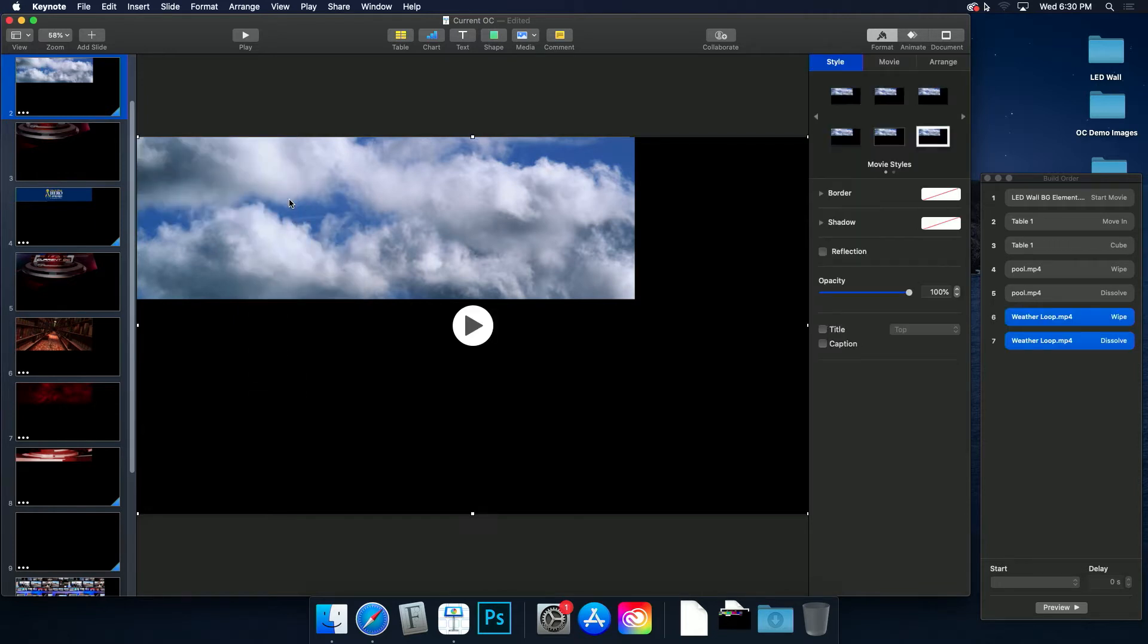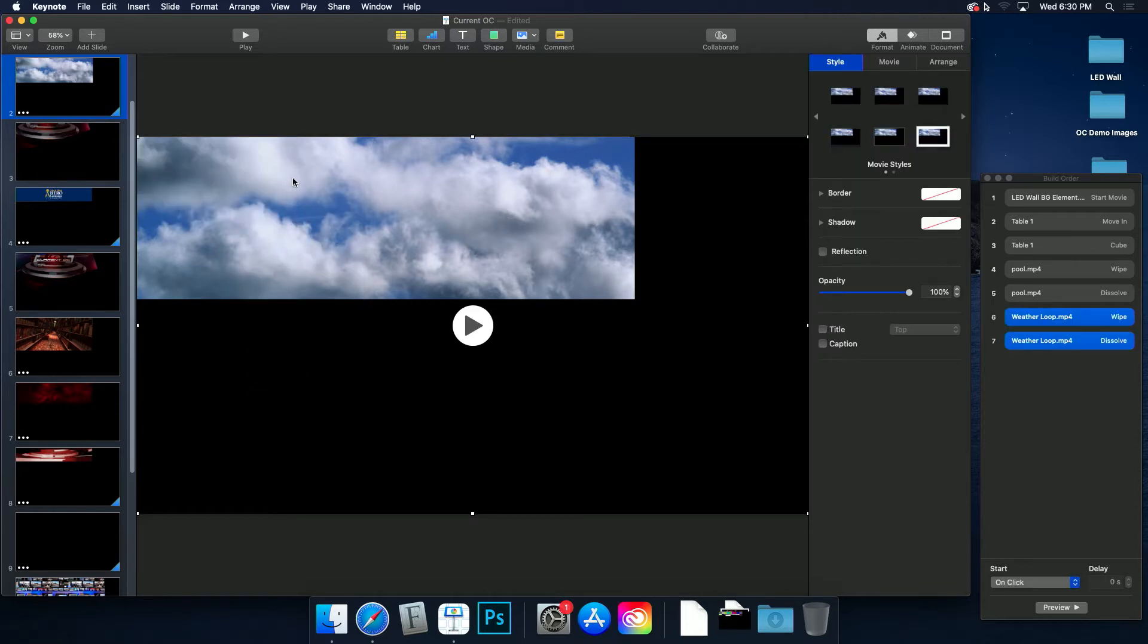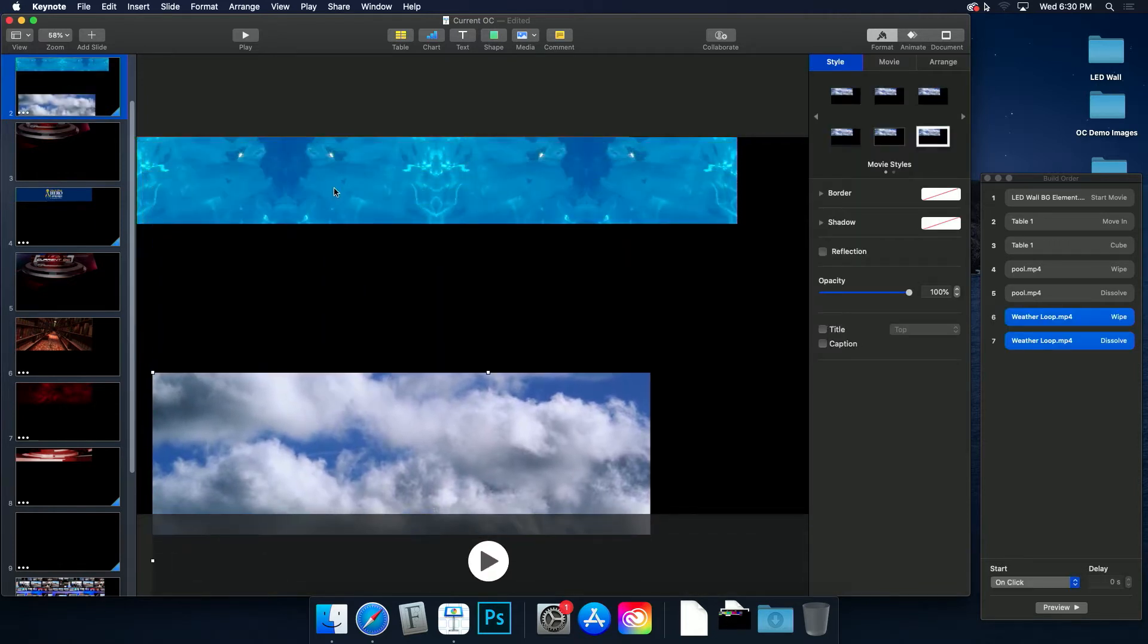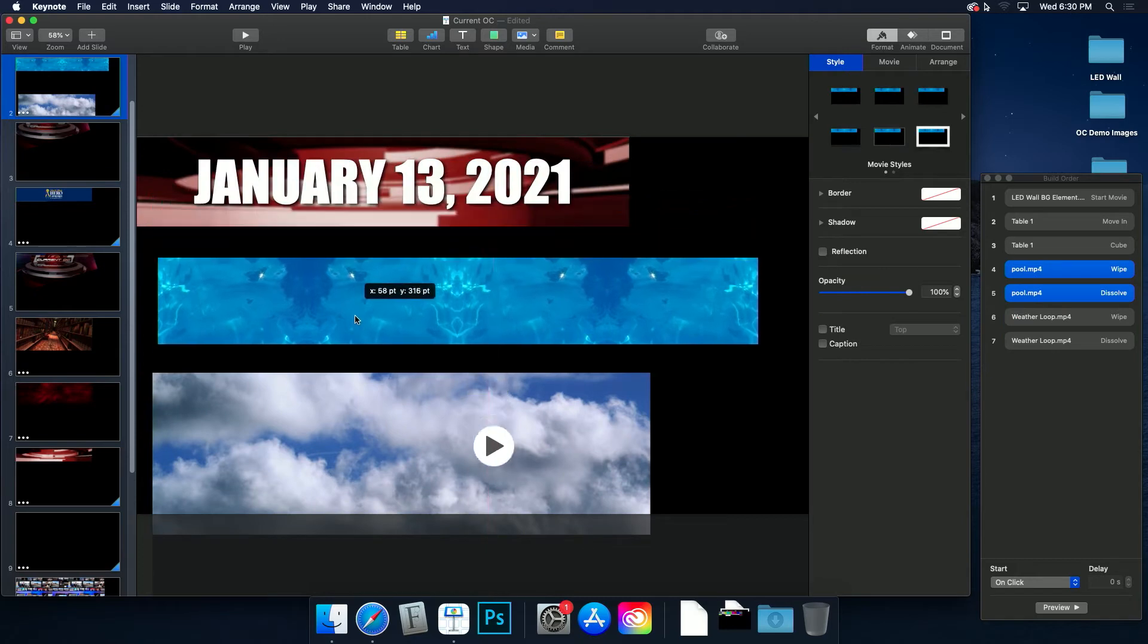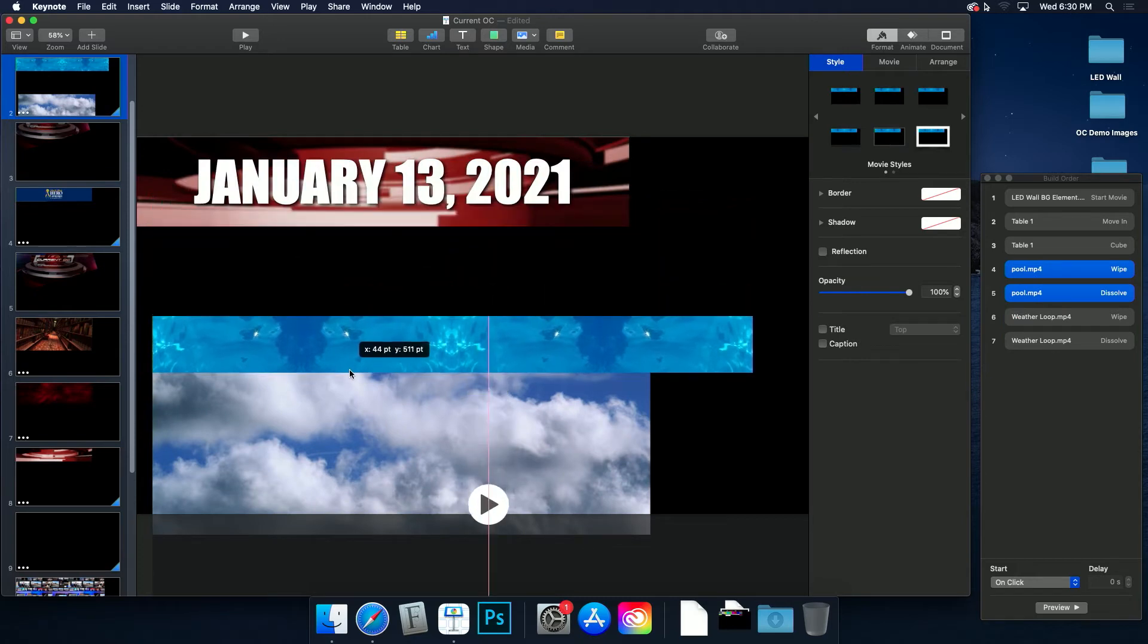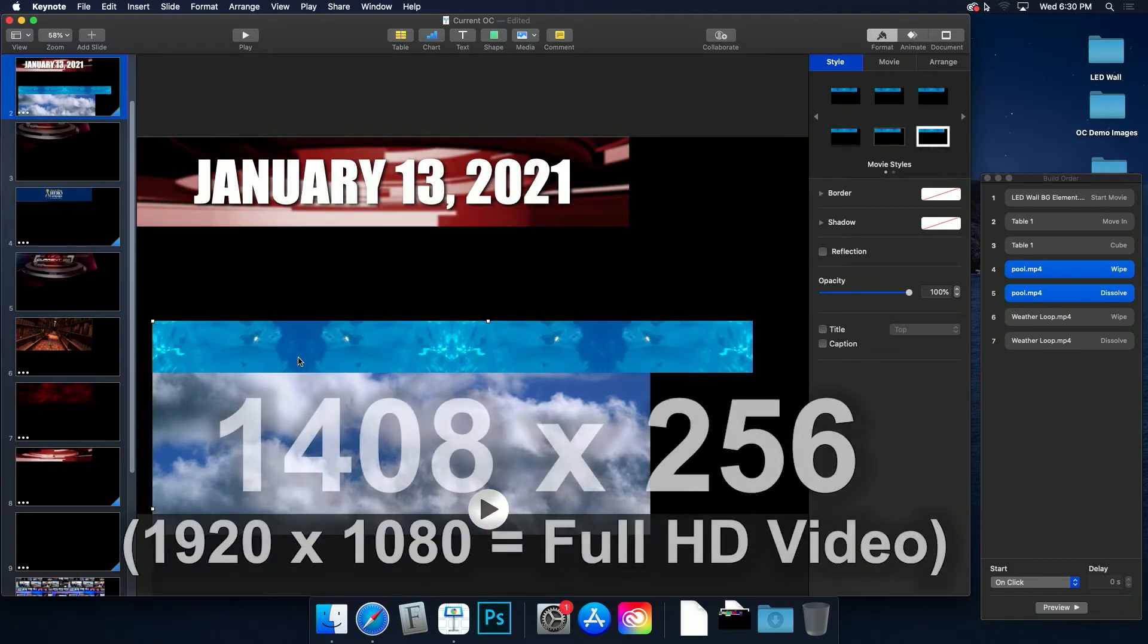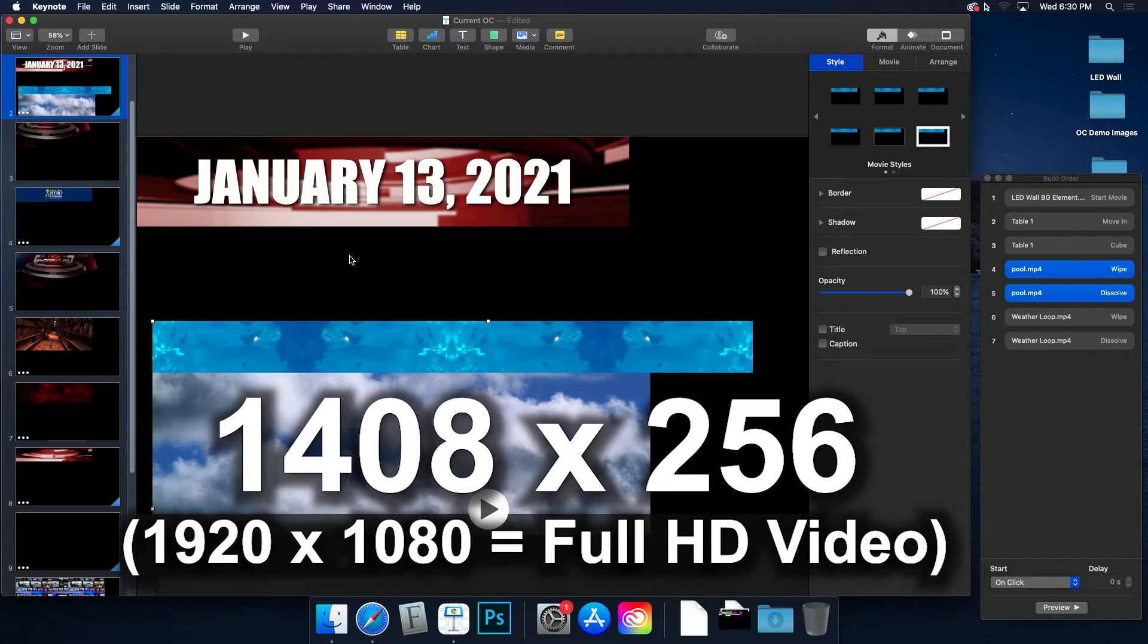Next, select the weather loop, and move that out of the way. The LED wall features a ribbon cutout that has the dimensions of 1408 by 256 pixels.